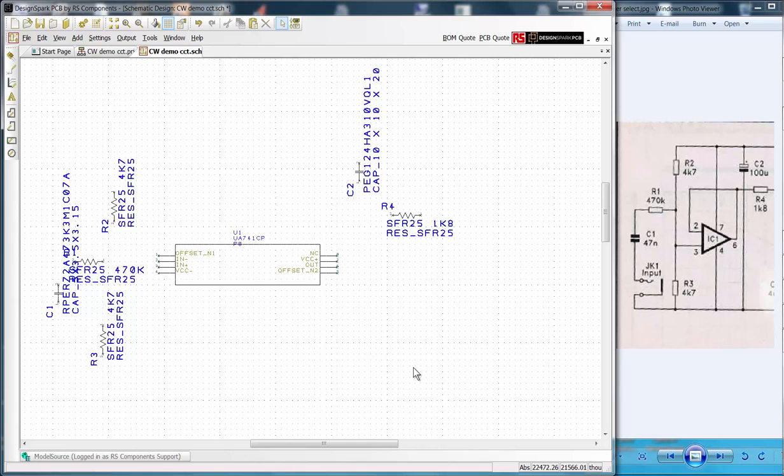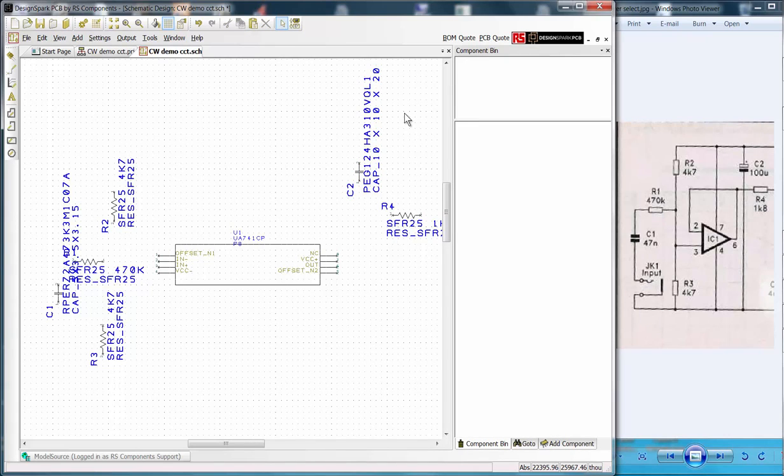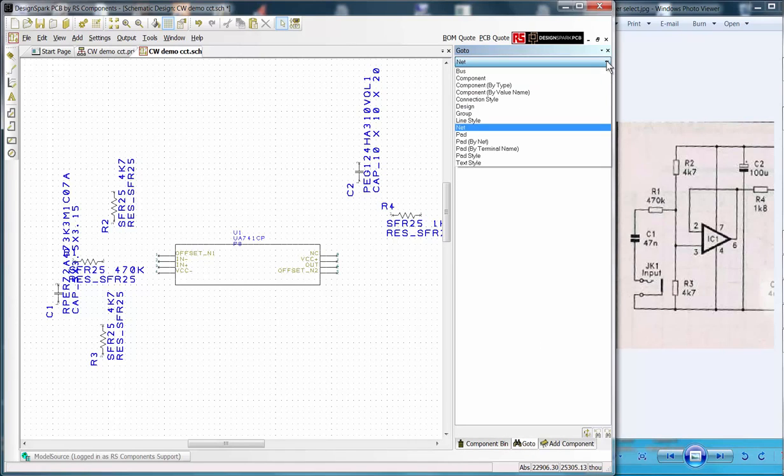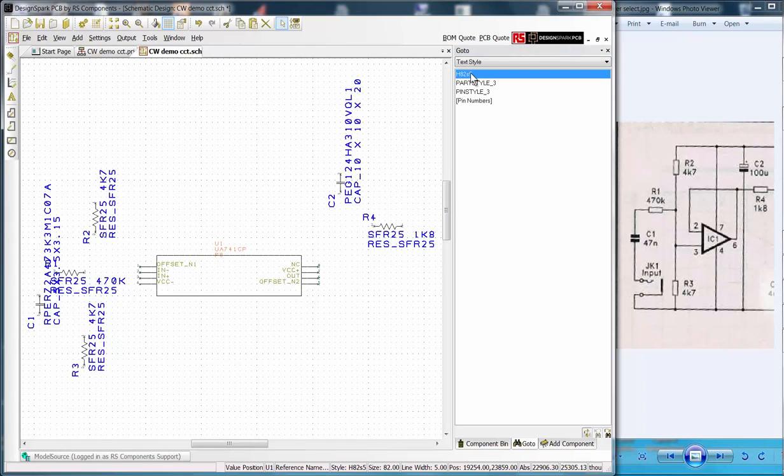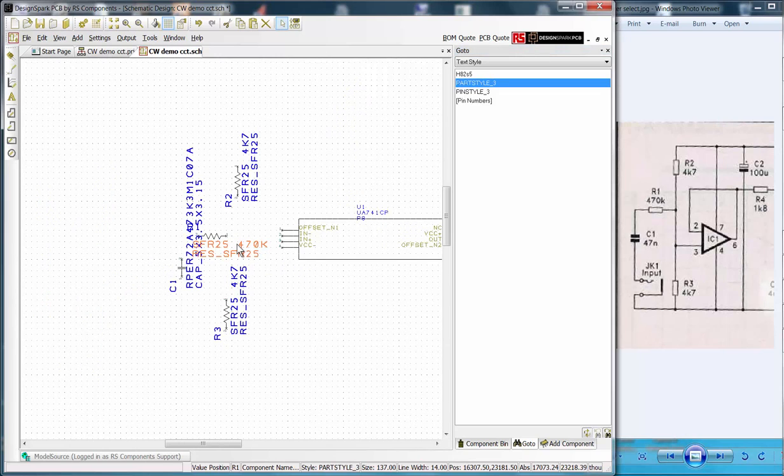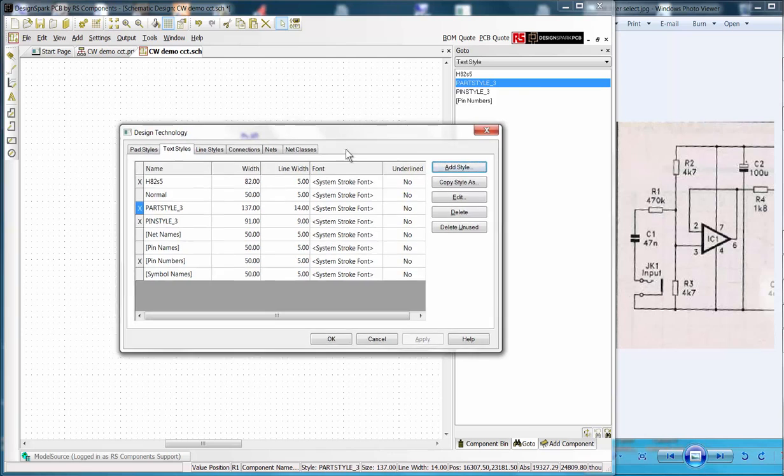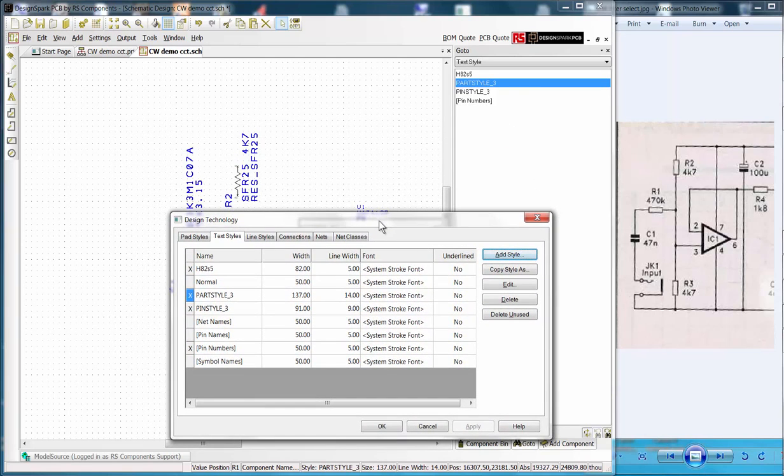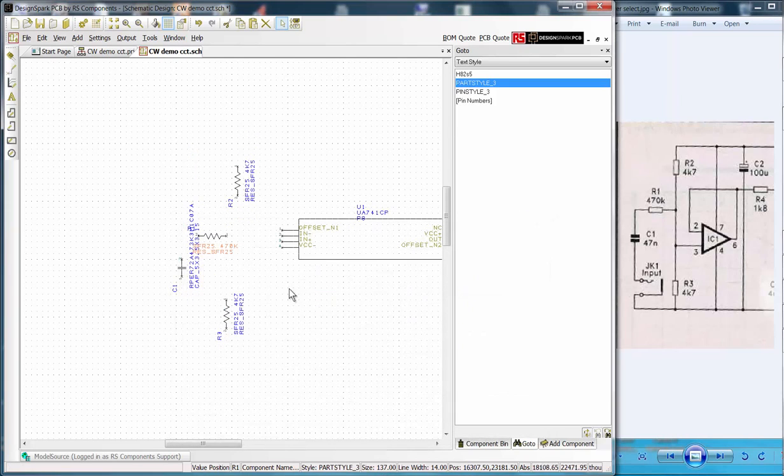With the components in the approximate positions, I note that the text is not as I require. Launch the interaction bar with the shortcut key F9, select the go to tab and the text styles. Clicking the first highlights the op amp text which is the size I require. Part style confirms the text size I wish to change. To edit these launch the design technology window by the shortcut shift plus T. Overtype the width and line width with our required values. You can also move text and the component designators as required.